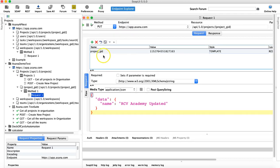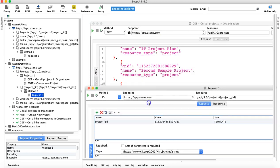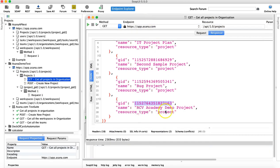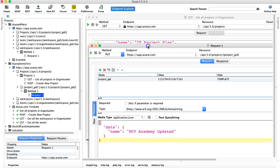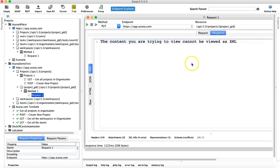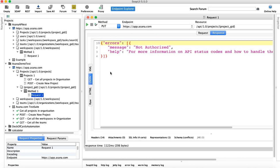With this PUT request — this being the update method — it will search for this particular project with this project GID and update the name of that project. So in the next GET request, the project currently named 'RCV Academy demo project' will change to the name we are providing. Let's run this particular request and see the response.